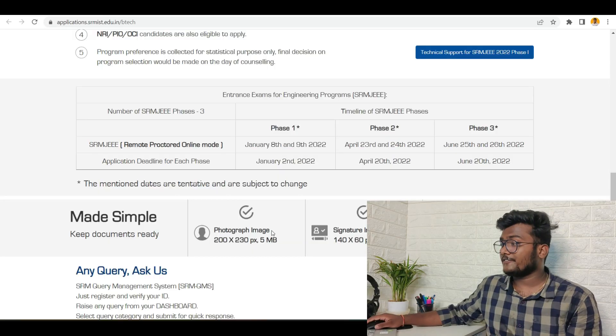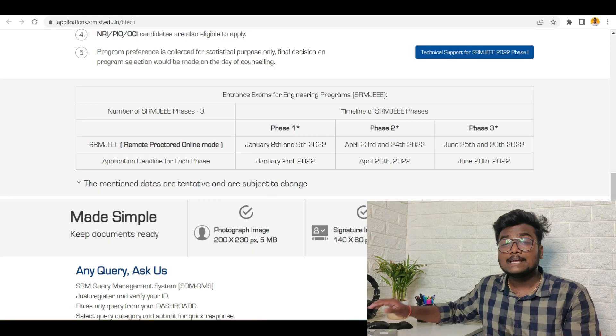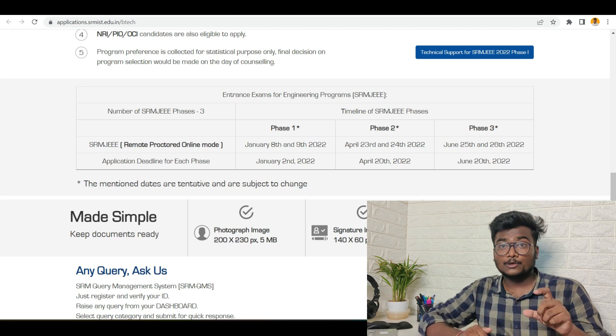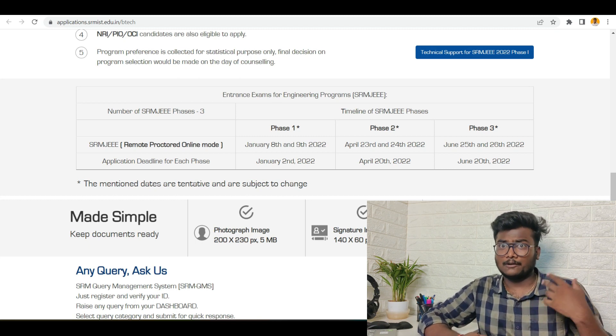First, let me talk about the deadlines and important dates of SRMJEE Phase 2. There is one more phase also, Phase 3 examination for SRMJEE. Regarding that, I will be talking later on. First, I will be talking about Phase 2.